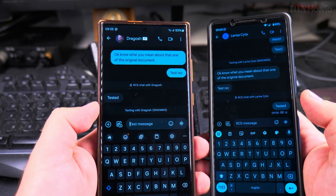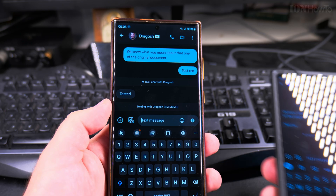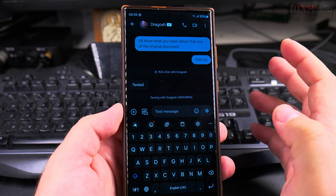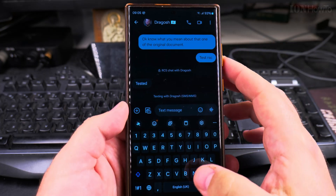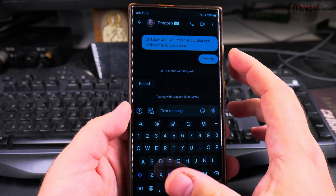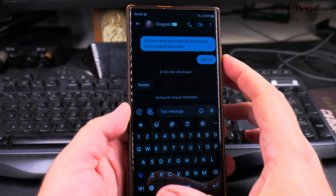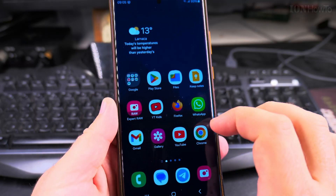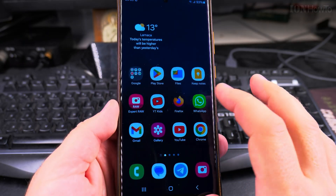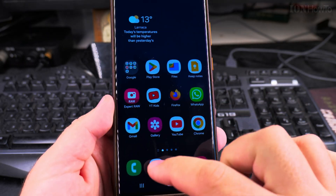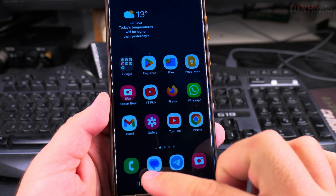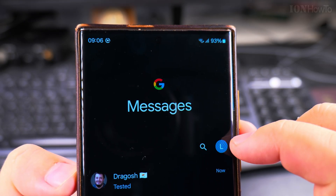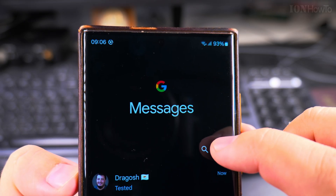So the Samsung phone can receive RCS messages but not send them. The problem is pretty easy to solve but not so easy to find. To check the settings, go to the Messages app, open the main contacts list, and tap on your profile picture.